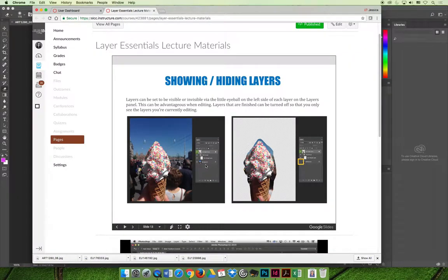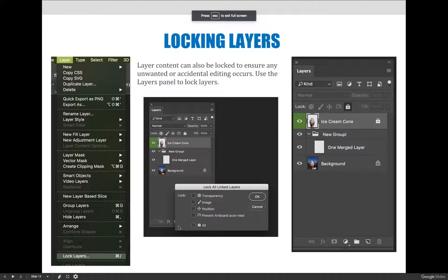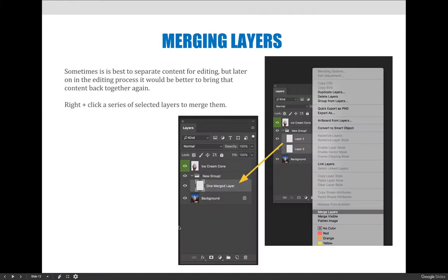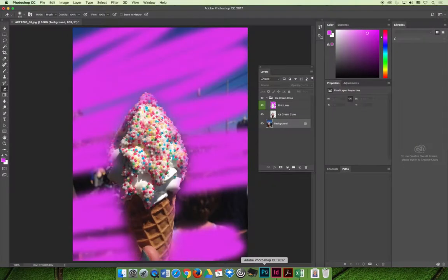Okay, I can't remember what I missed. I'm just going to double check before I go back. So we show hide layers. I'm going to show you how to lock the layers. And then we've talked about deleting and merging layers. So I just forgot about the locking. My apologies.